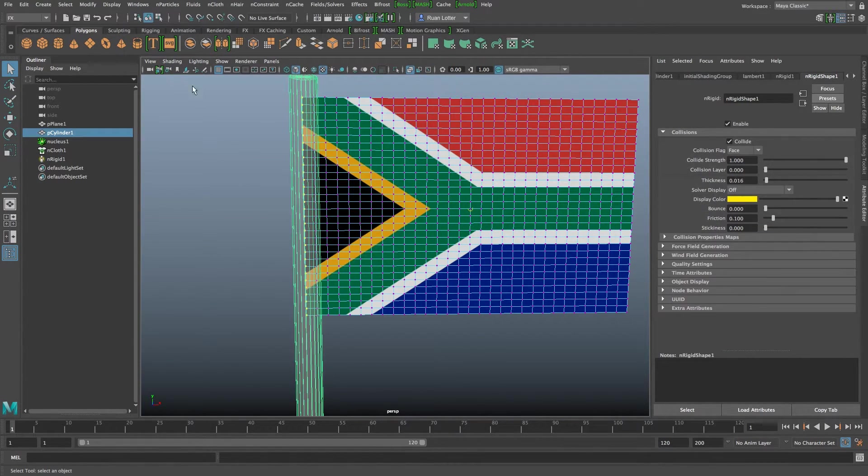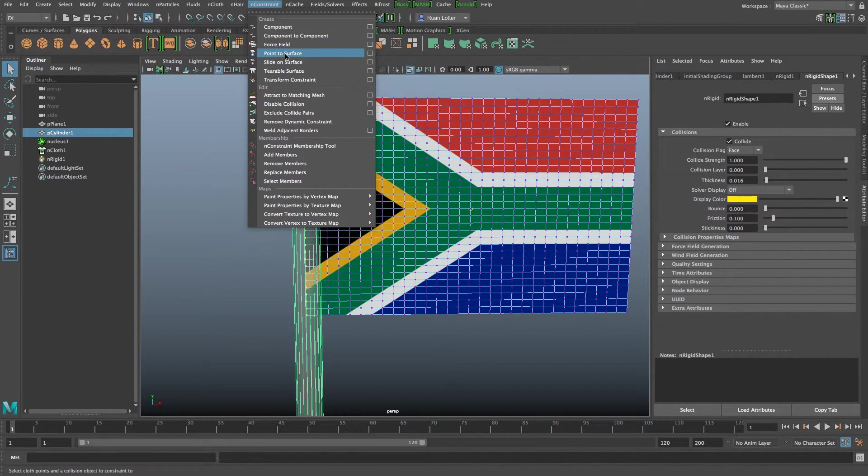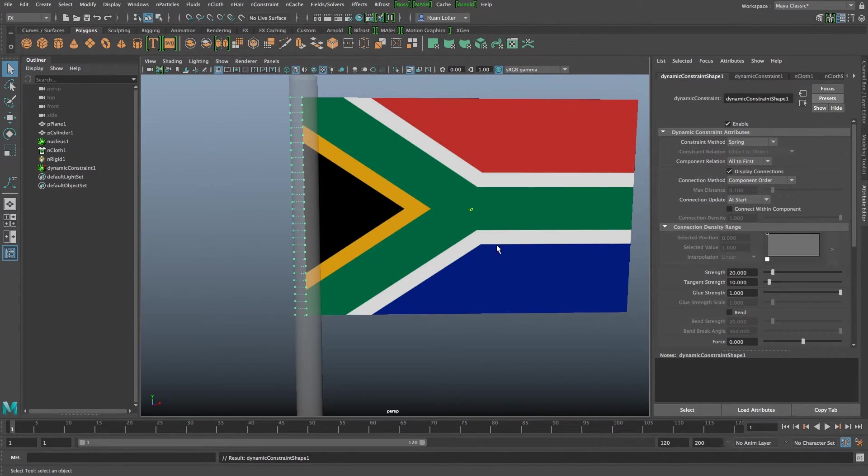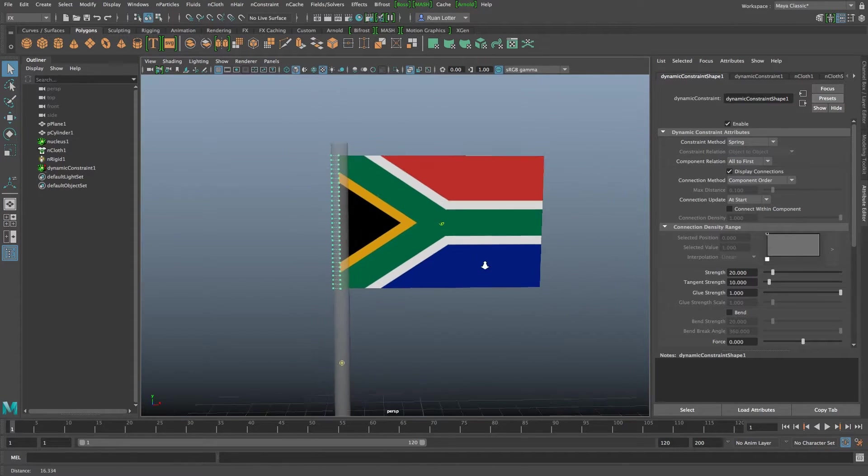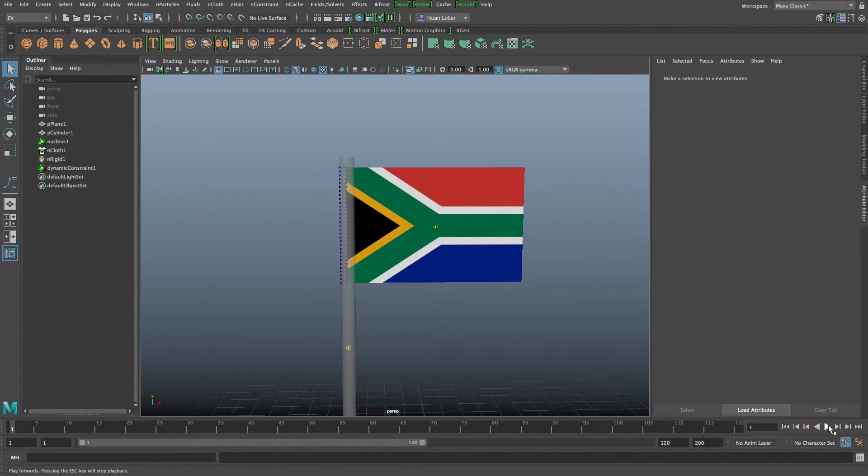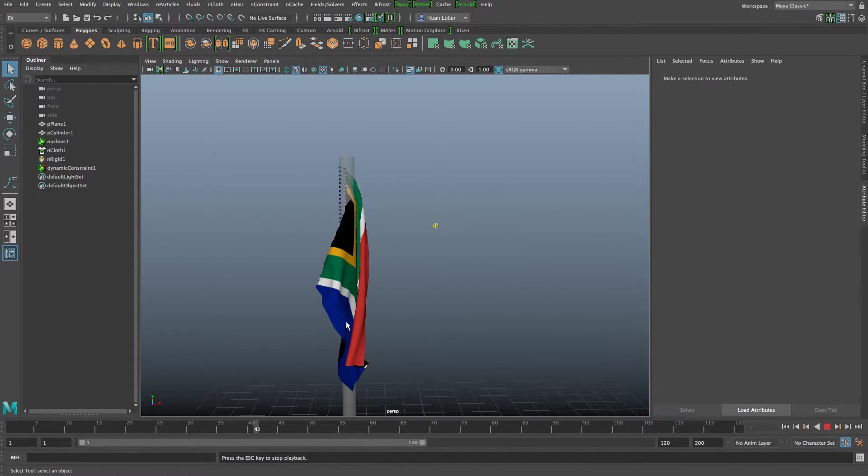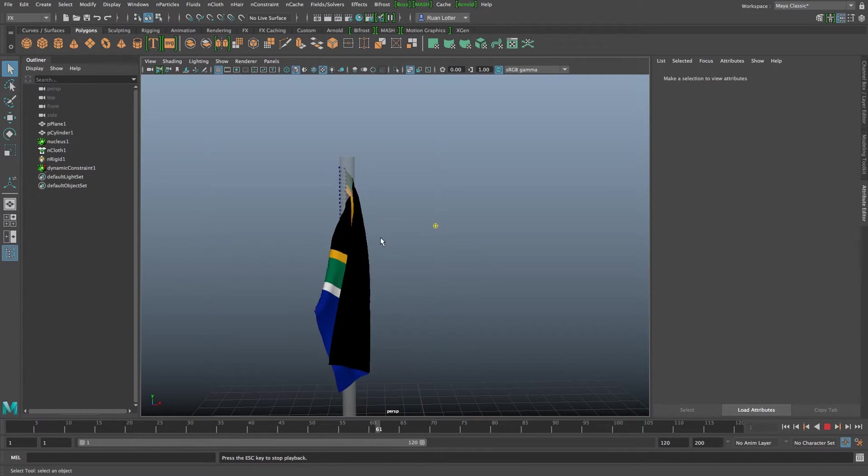Then I'm going to hold in shift on the keyboard, click on the flagpole, go to nConstraint here at the top and then I'm going to click on point to surface. So now if we play back you will see that the flag is actually attached to that flagpole. Pretty cool.